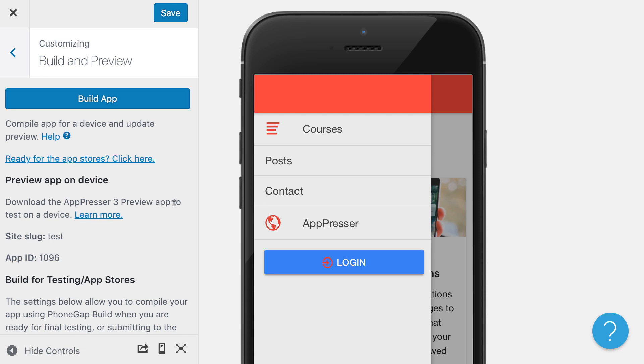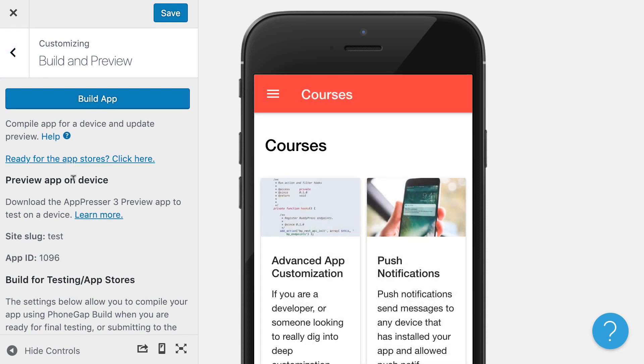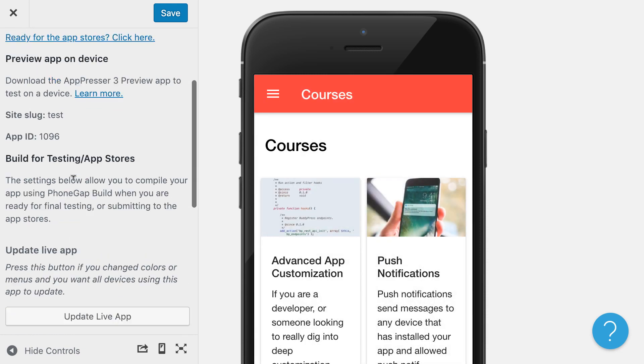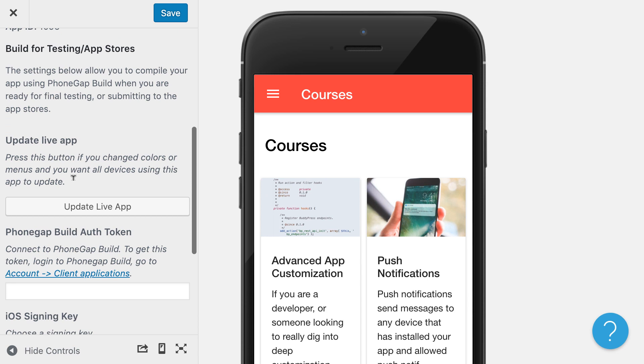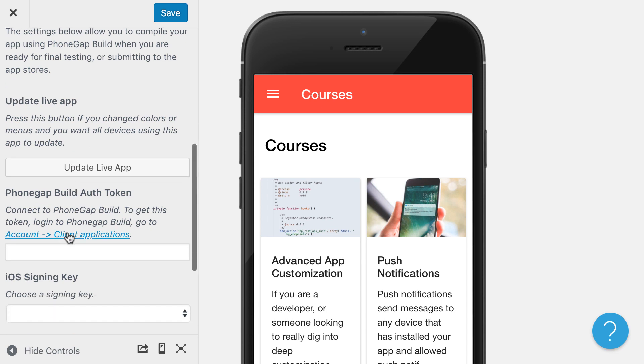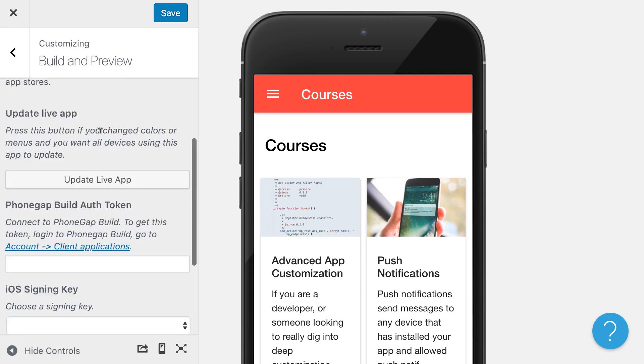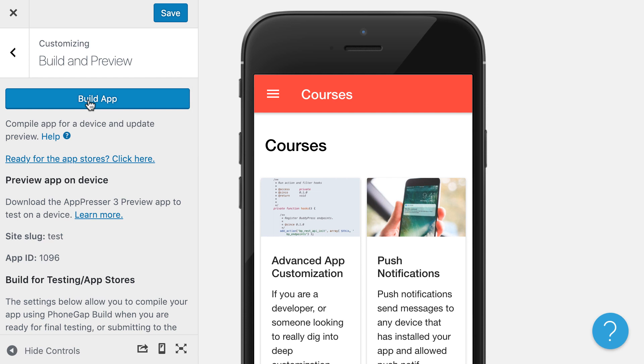So once you get the app how you want it, you are able to add in a PhoneGap build auth token here. That's very easy to get. PhoneGap build is a free service that uses PhoneGap to compile your app into a native package for device testing and for the app stores. So you click on build app and what that will do is compile the app so that you can put it on your device. And then once that's ready, we can actually help you get the app into the app stores.